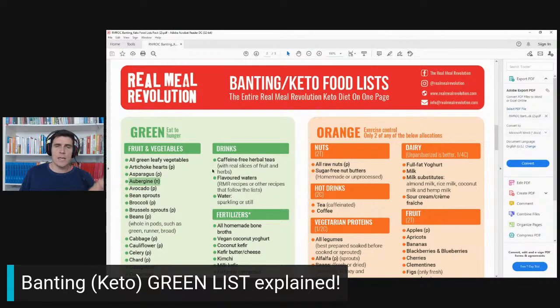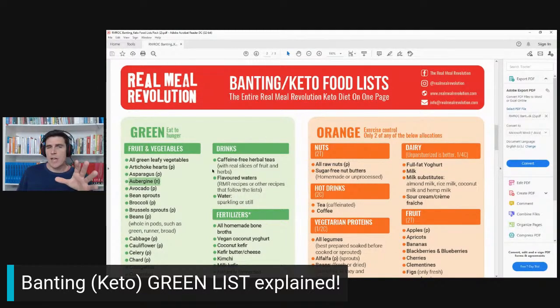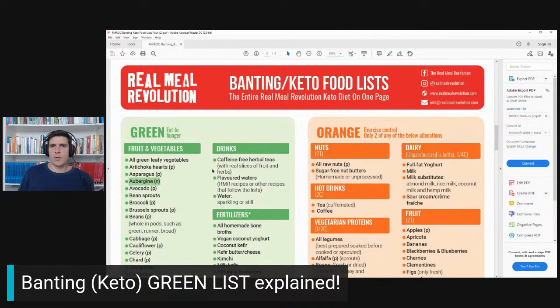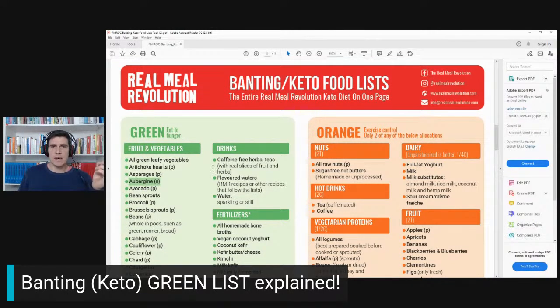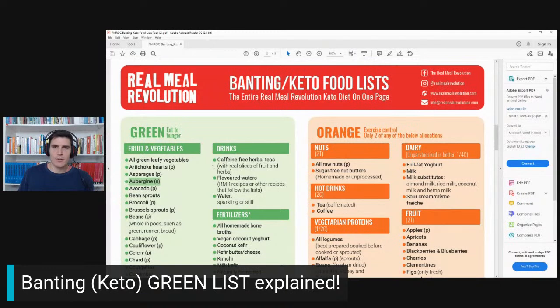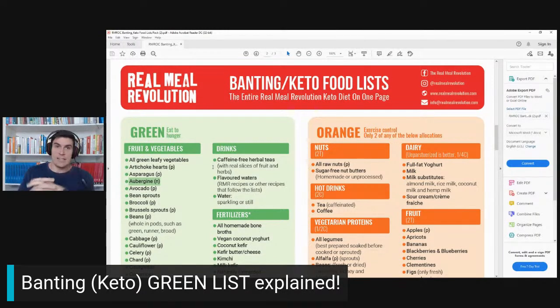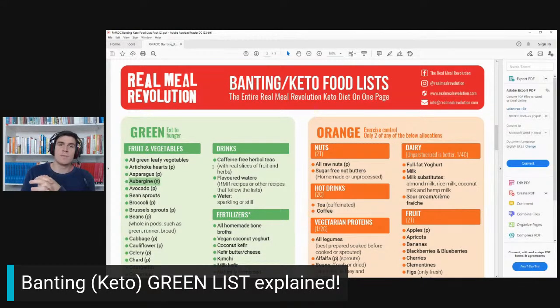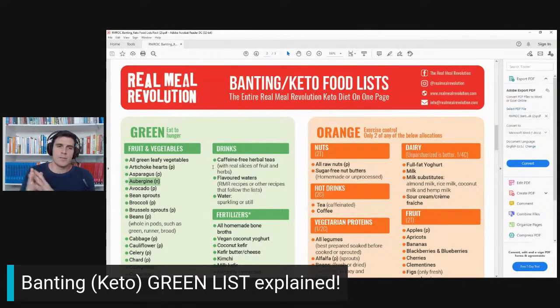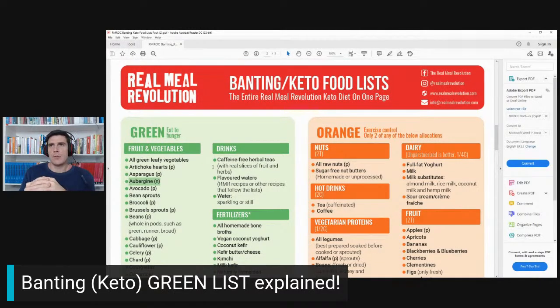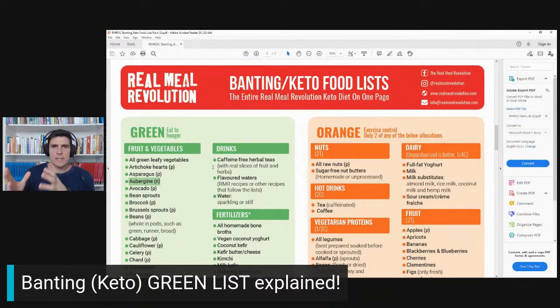When it comes to the green list, the rules changed slightly over the years since the book came out in 2013. The first version said all you can eat, and then people thought they needed to eat as much as humanly possible of these foods. It's actually eat your fill.